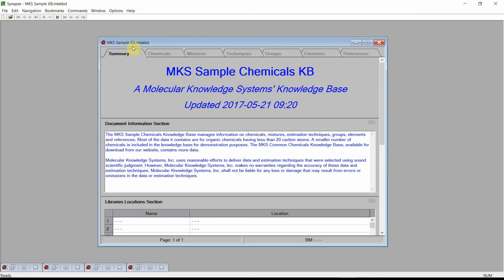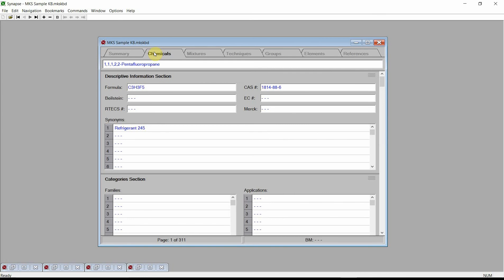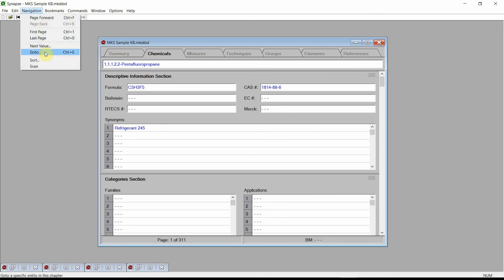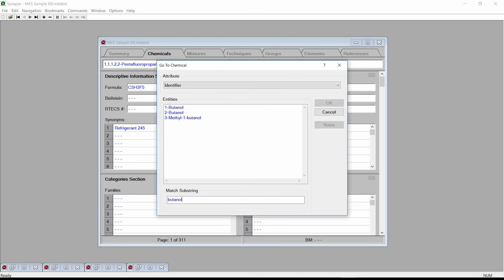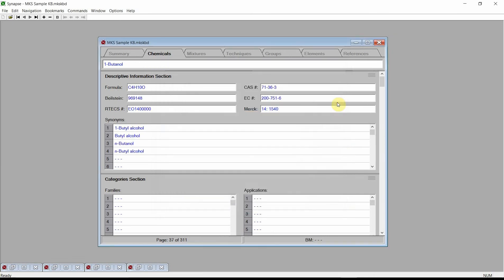For example, change to the chemicals chapter and navigate to the chemical 1-butanol. Click on the navigation menu, select the GoTo command, type in butanol in the match substring edit box, and select 1-butanol. Press the OK button. Synapse displays the chemical's physical property data.